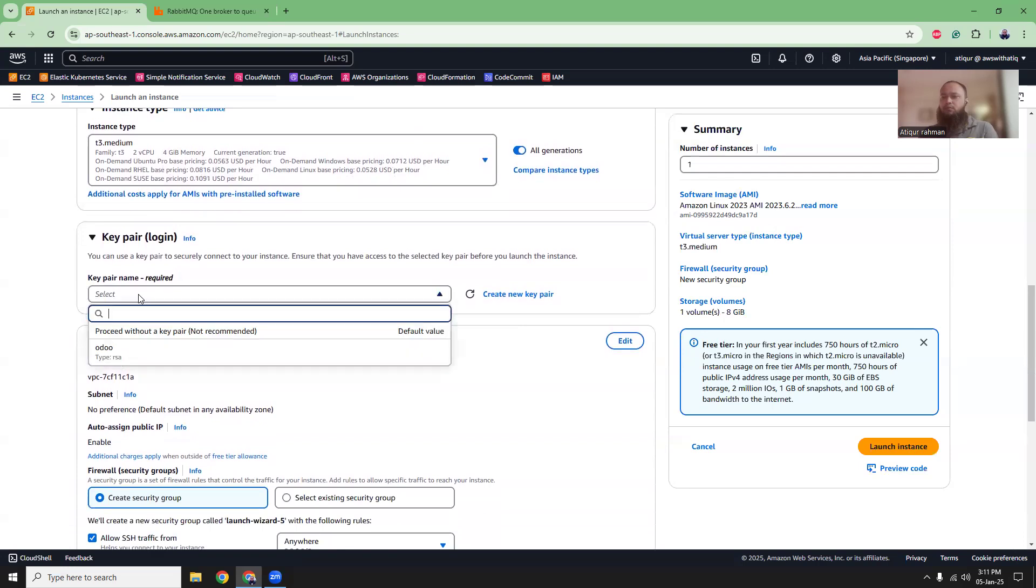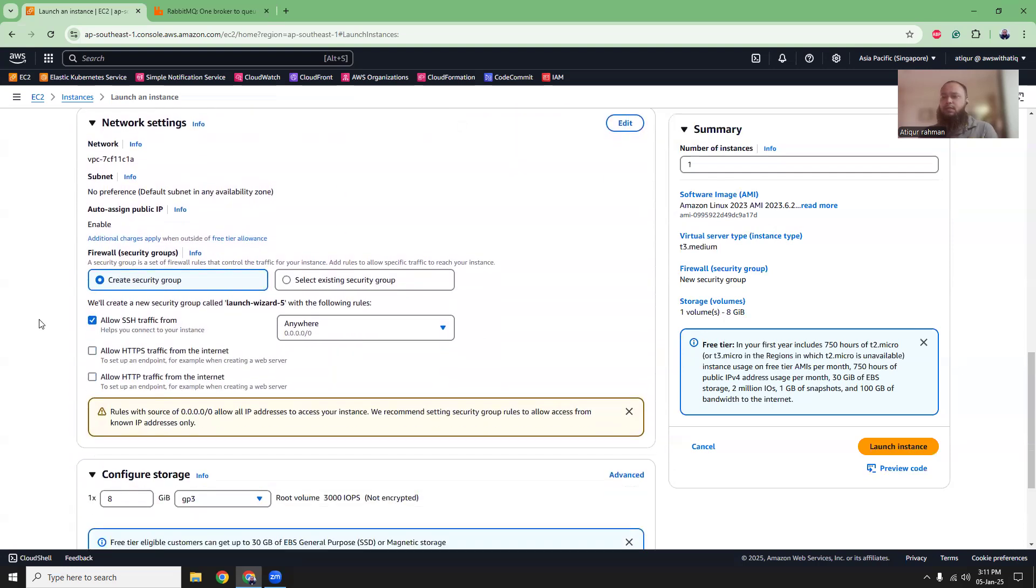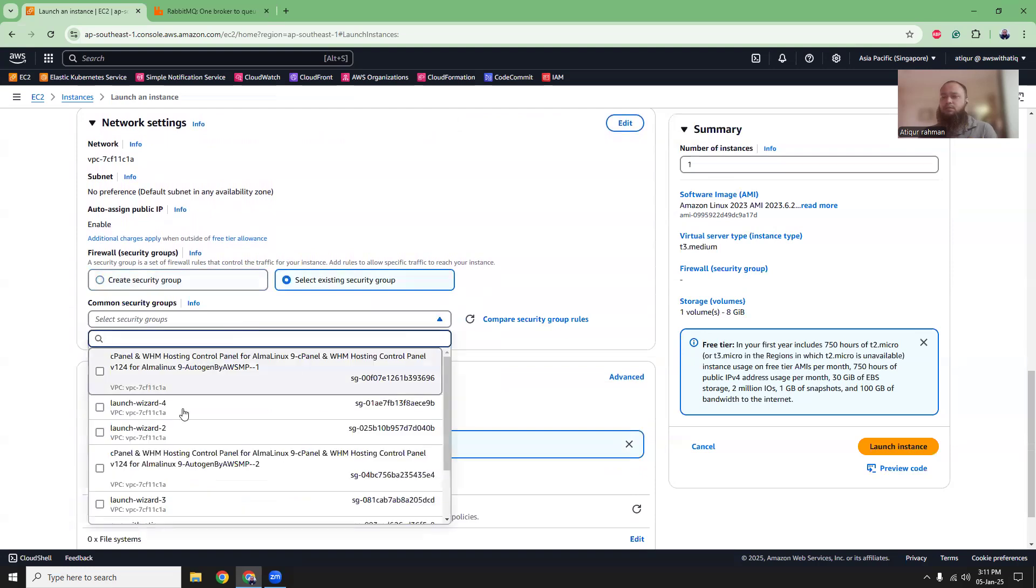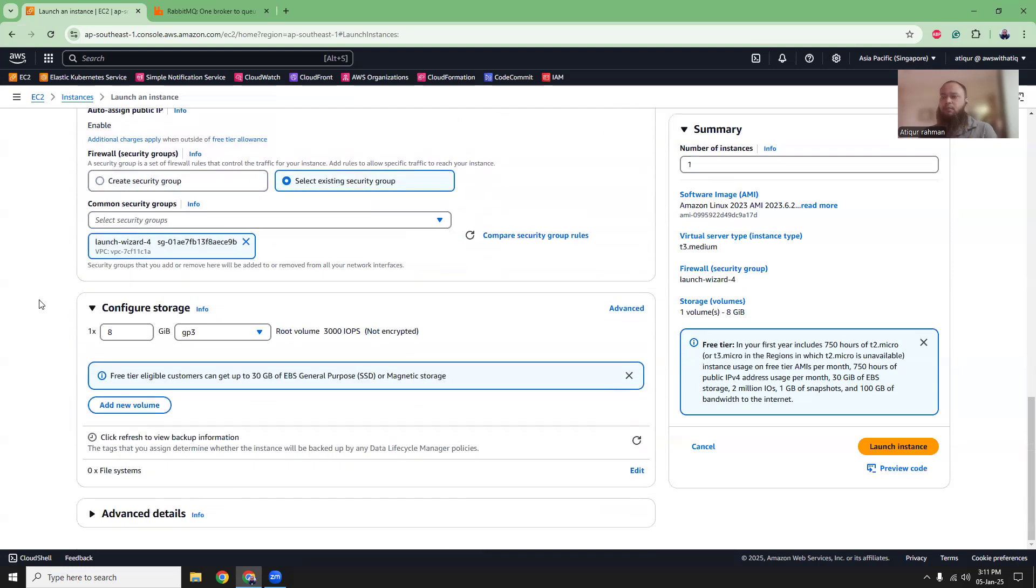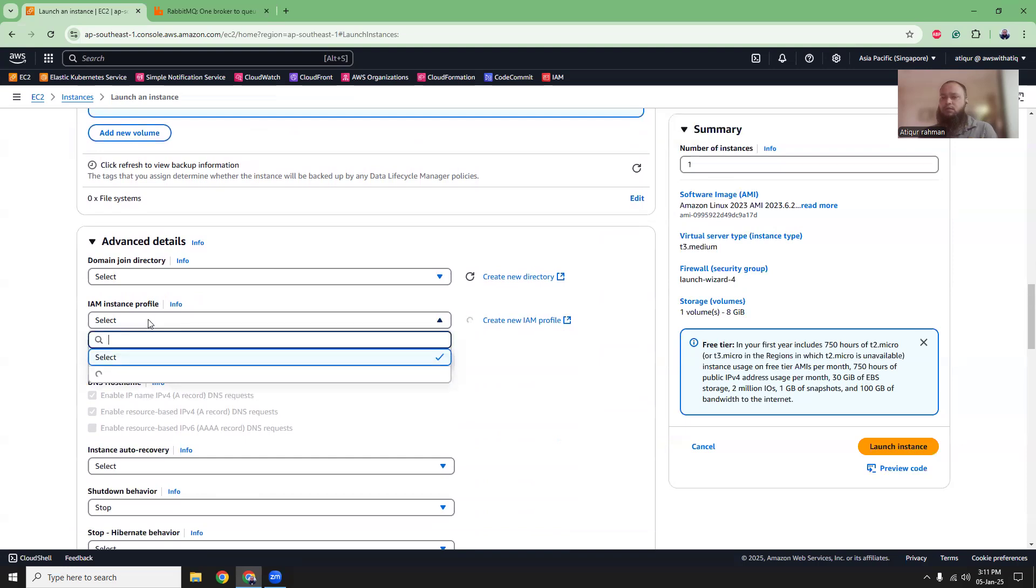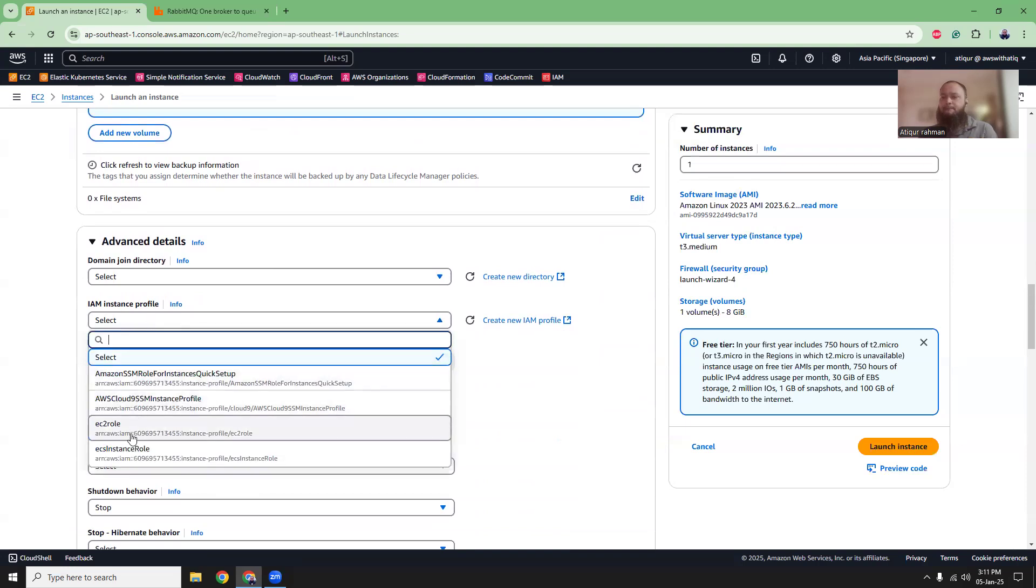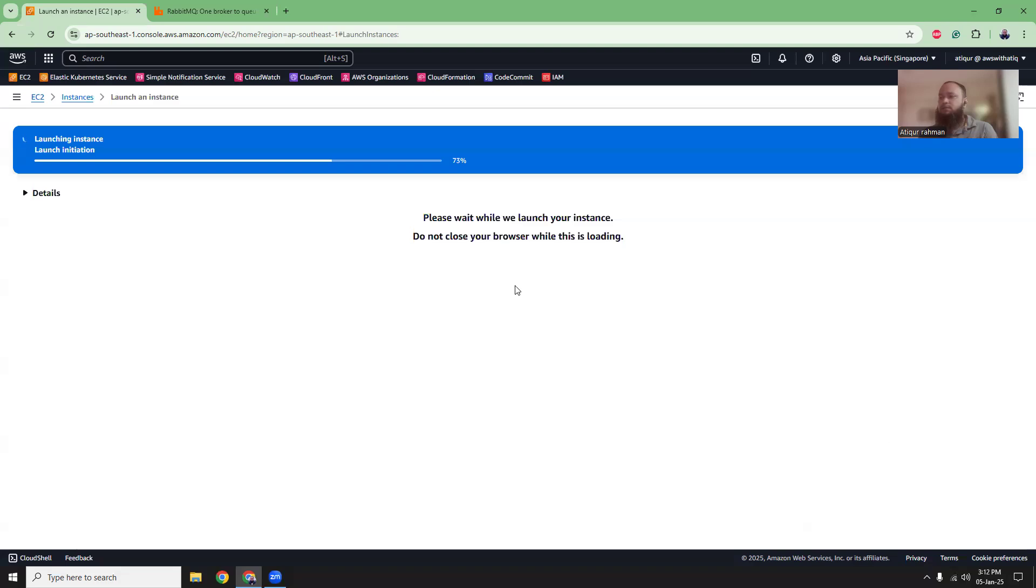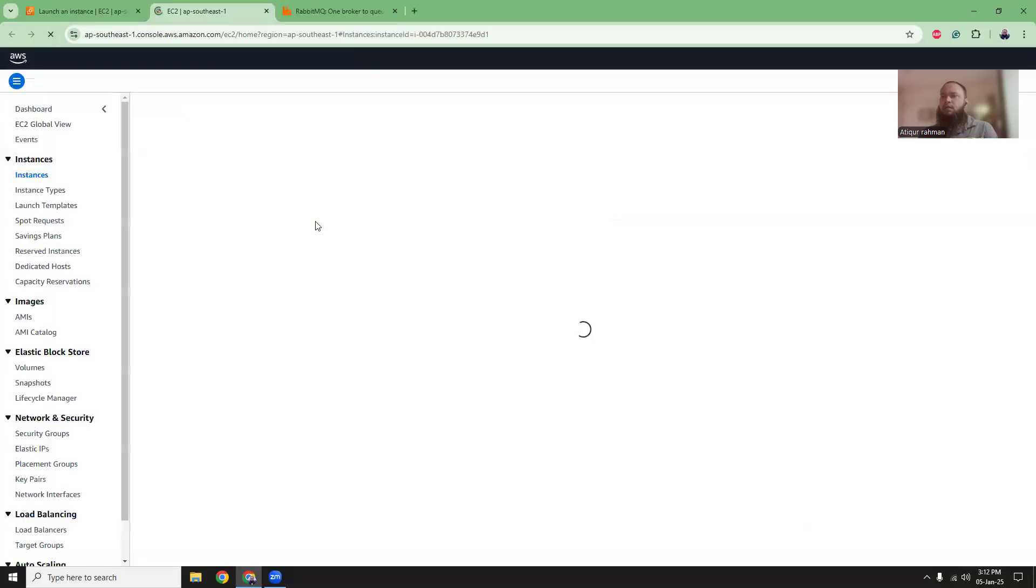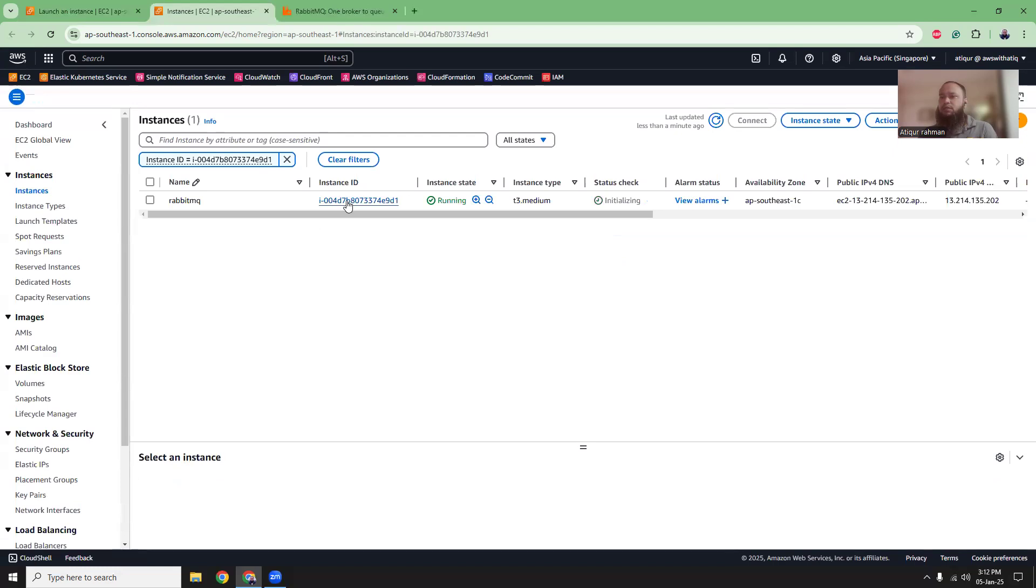I'm going to use a key pair. I created it previously and I'm going to use an existing security group. In the advanced, you can keep everything as it is. In the IAM instance profile, choose a role that has permission to Systems Manager so that I can connect via the console. So click on the launch button. This will launch the instance and it will take a minute to get started.